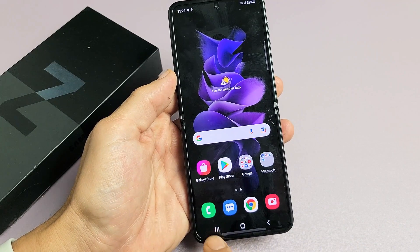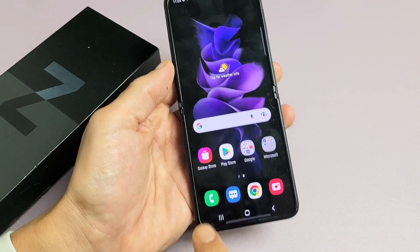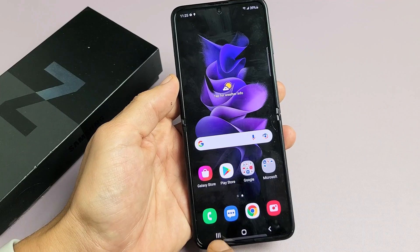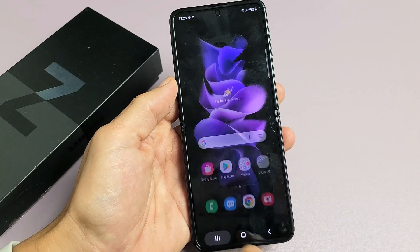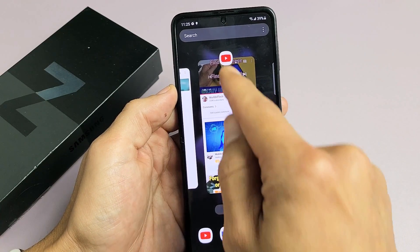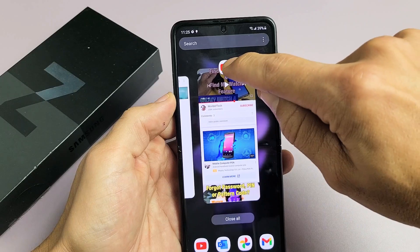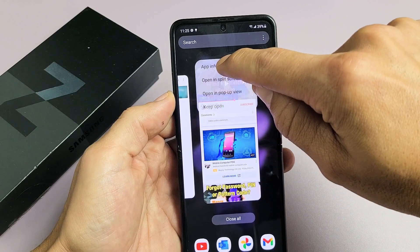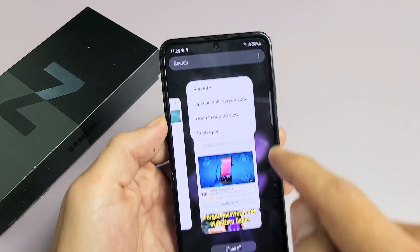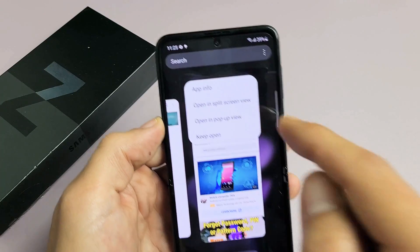Basically it's running in the background. So if you tap on the three vertical lines down here — your Recents app menu — tap on that and you can see YouTube right here. What you can do is press and hold the icon right there and you can open it in split screen view.